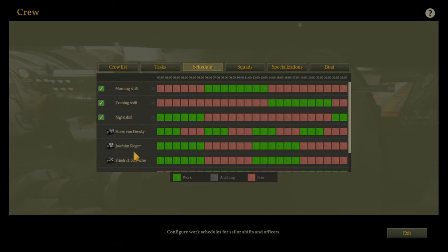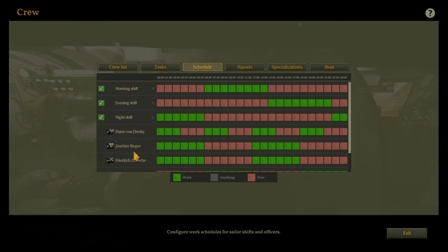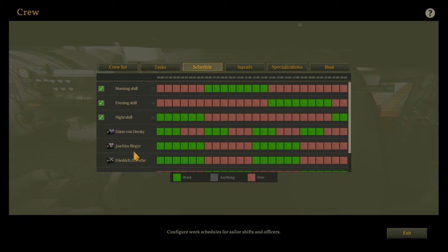Next up: crew schedules. Believe it or not, your crew needs rest too, or they'll start hallucinating. Trust me, nothing good comes from your watch officer thinking a dolphin is an enemy ship. Balance is the key here, so we want to keep half the crew resting at all times while the other half is hard at work, because burnout is a real issue.